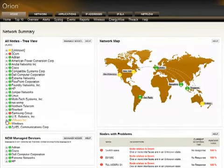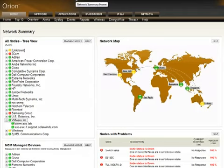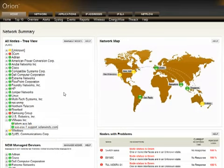When you bring up Orion, one of the first things you'll notice is the network summary page. Most of the nodes here are grouped by type. What I'm going to show you here is one of our devices in the office that's hosting several different virtual machines.